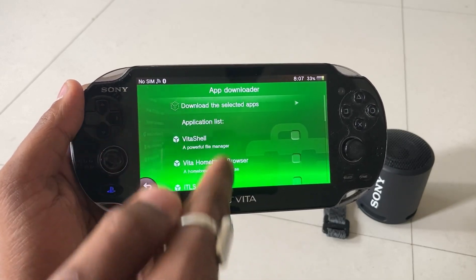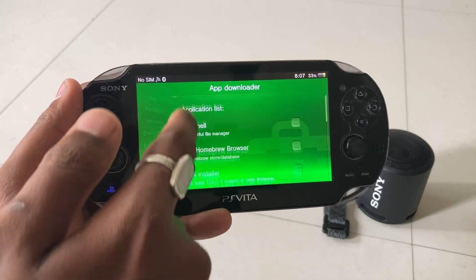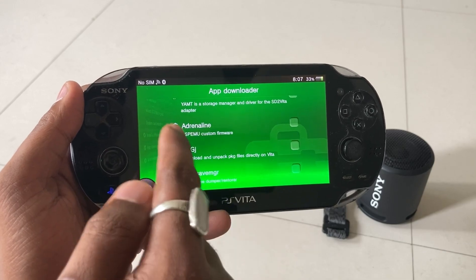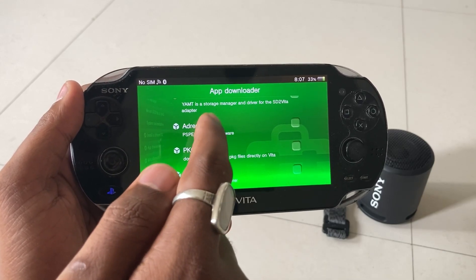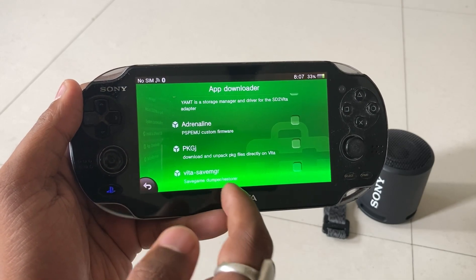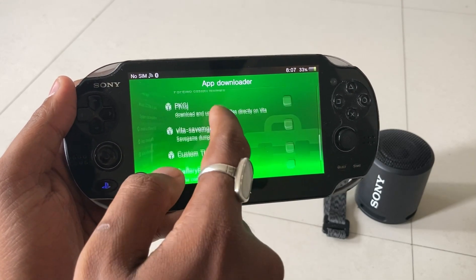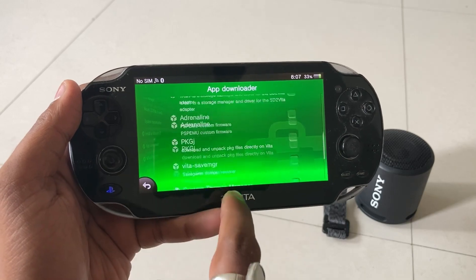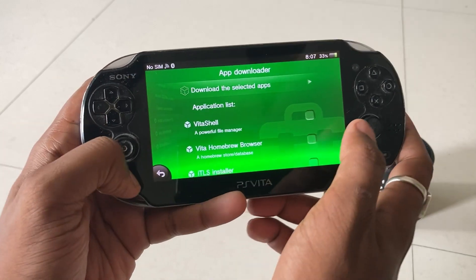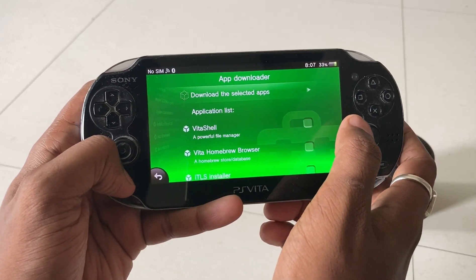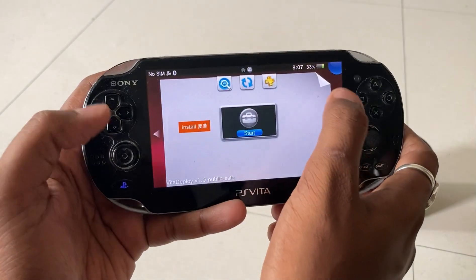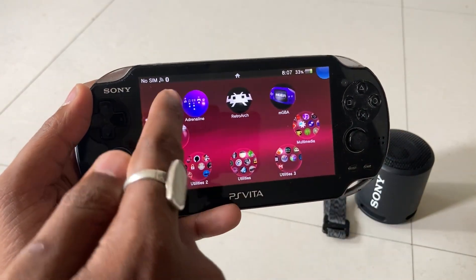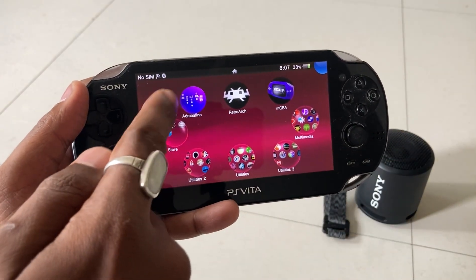Then you have to go through the App Downloader. Here you will get all the necessary applications listed, and the Adrenaline application is also available here as you can see. Just press the checkbox on the right side of the application and click on install — everything gets installed on the device.